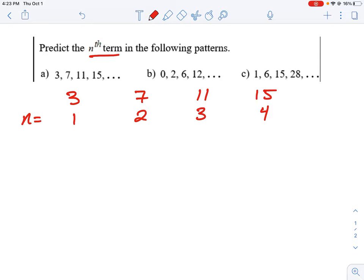We want to look at a way to generate that expression, because it's not entirely obvious how to go from the number 1 to the number 3, or from 2 to 7. One approach is to ask: can we multiply the term number by some value and generate, for example, 3? We could take 1 and multiply it by 3, giving us 3. But if we took 2 and multiplied it by 3, we'd get 6 instead of 7. And if we multiplied 3 by 2, we'd get 6, which is far from 11. So doubling doesn't work.